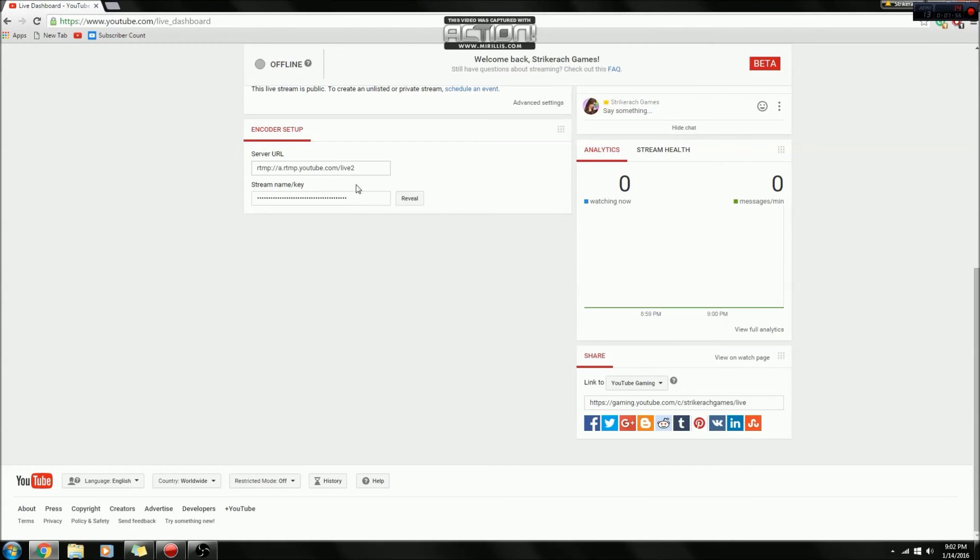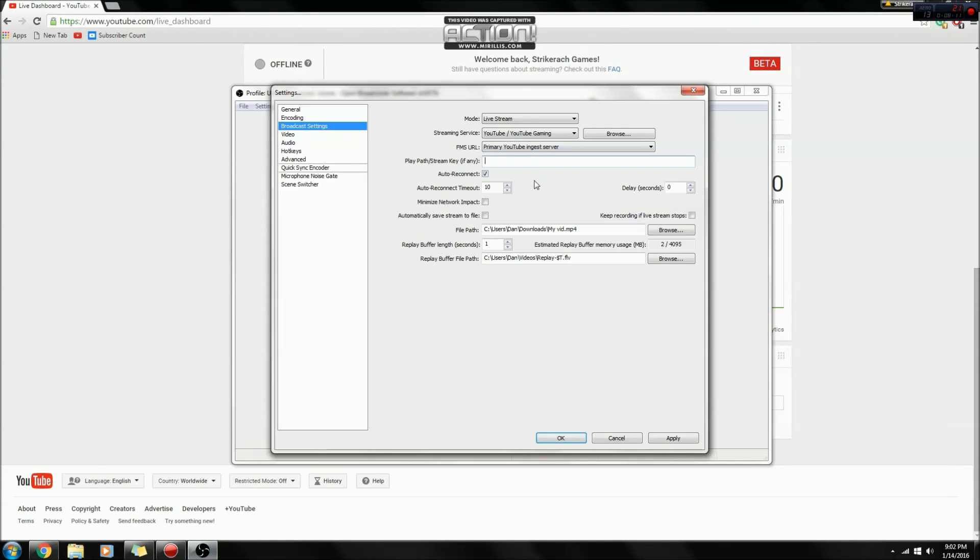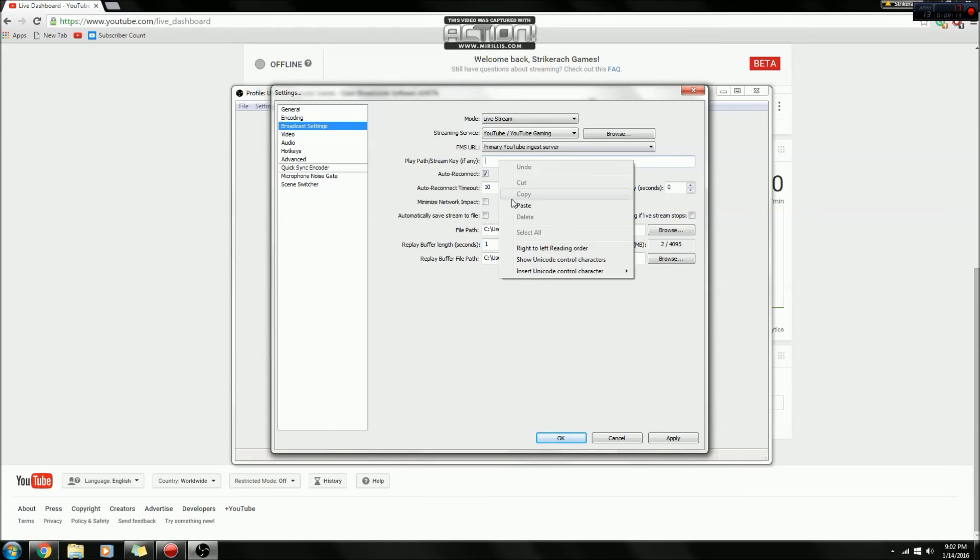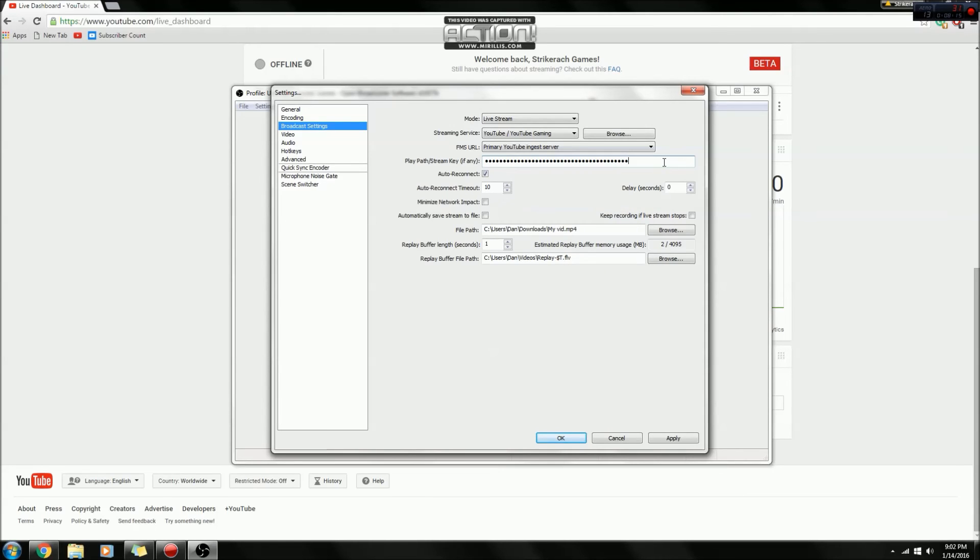So you click creator studio, and then you will go to live streaming. Scroll down, and then you'll click reveal, then you'll right click on it, click copy, which I'm not going to reveal it because that's my own personal stream key, and I don't want anyone else getting that. But then after you get it, you will paste it into here, and then there's your stream key.